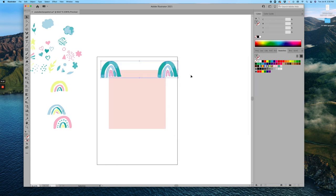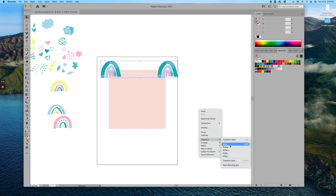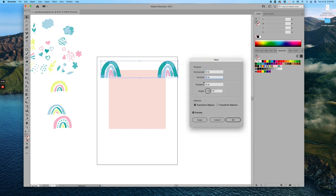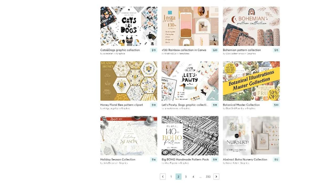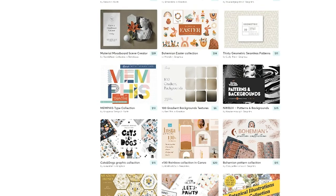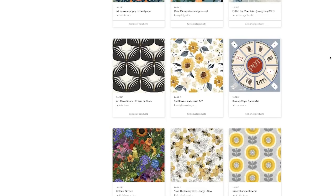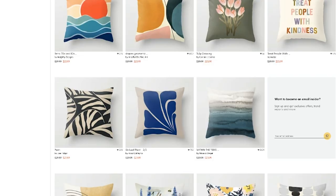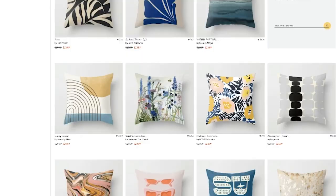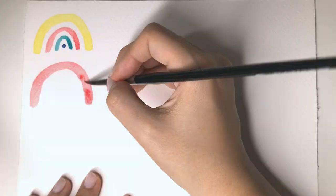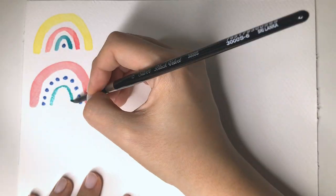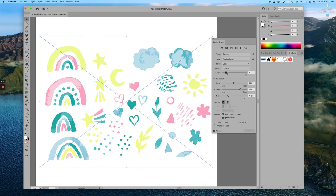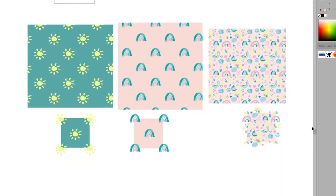Creating patterns is such a great way to utilize your watercolor art and create more resources for selling, such as digital paper packs, collections for licensing, and print-on-demand products. So I'm going to show you my process of making watercolor icons, vectorizing, and finally creating a simple pattern in Adobe Illustrator.